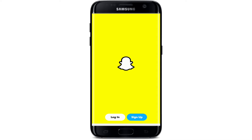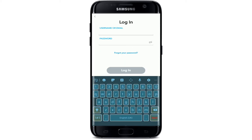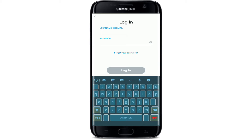Now, if you don't have an account yet, tap on the sign up button and register yourself to a new account first. If you already have an account, tap on login, enter your credentials on the next page, and tap on the login button to continue. That is how you can easily download the Snapchat application on your mobile device.